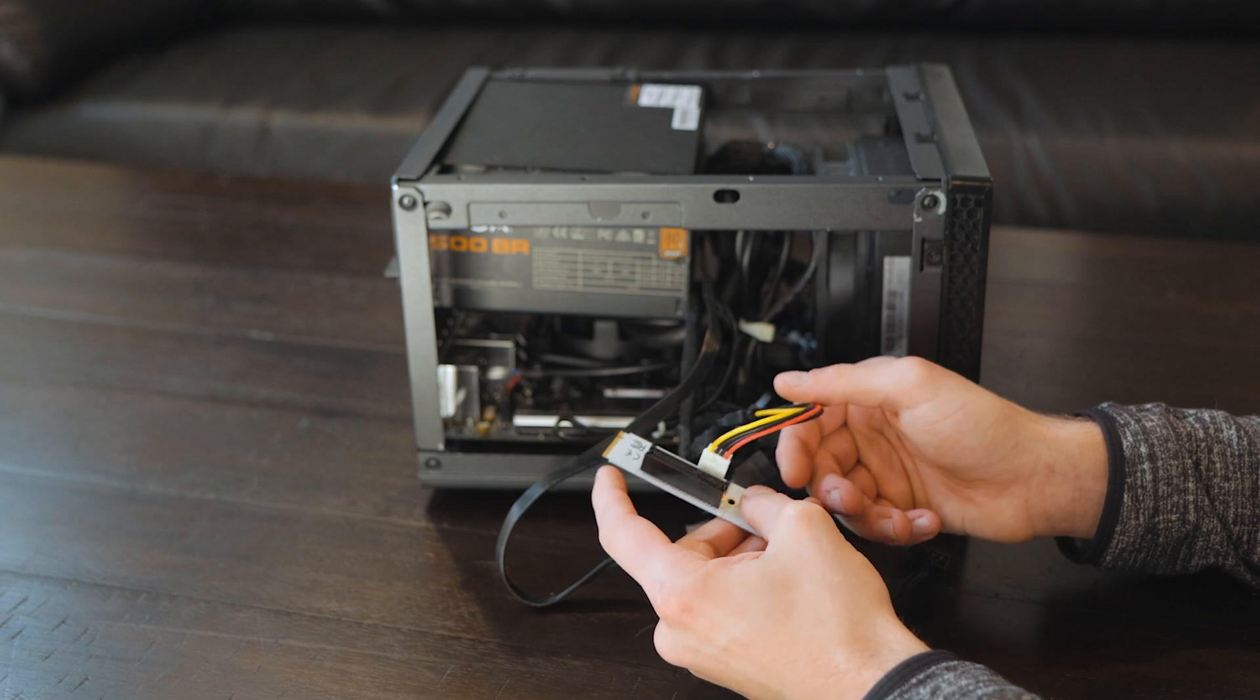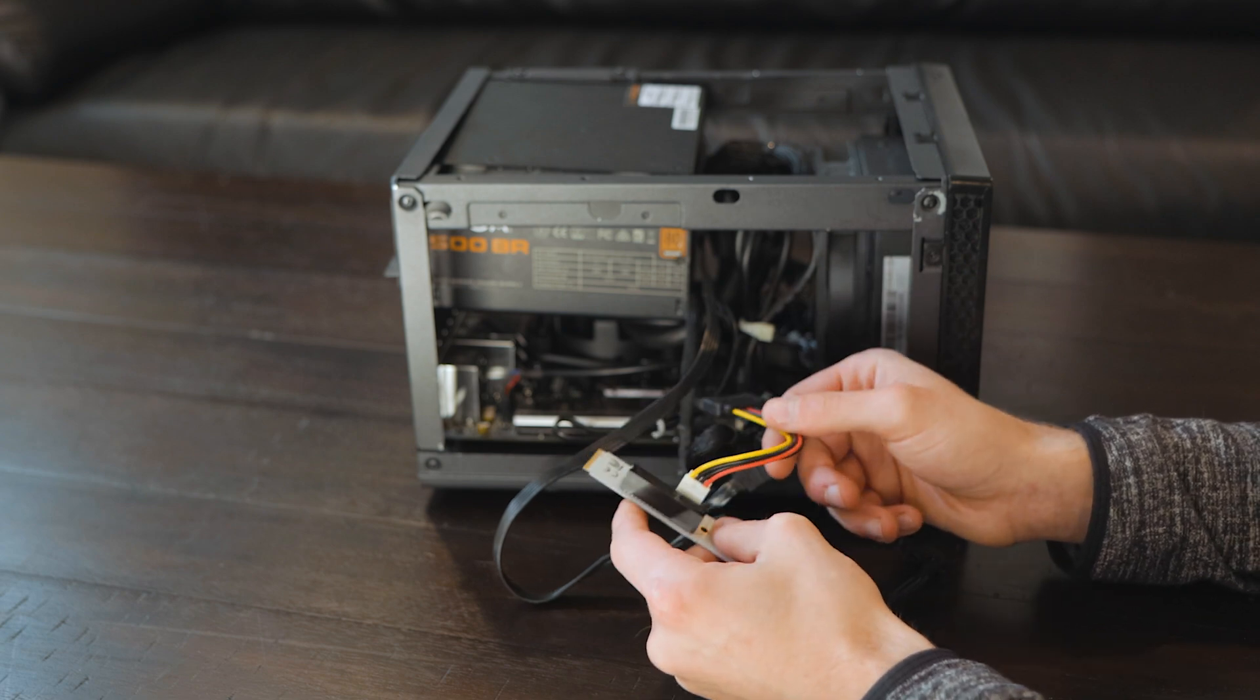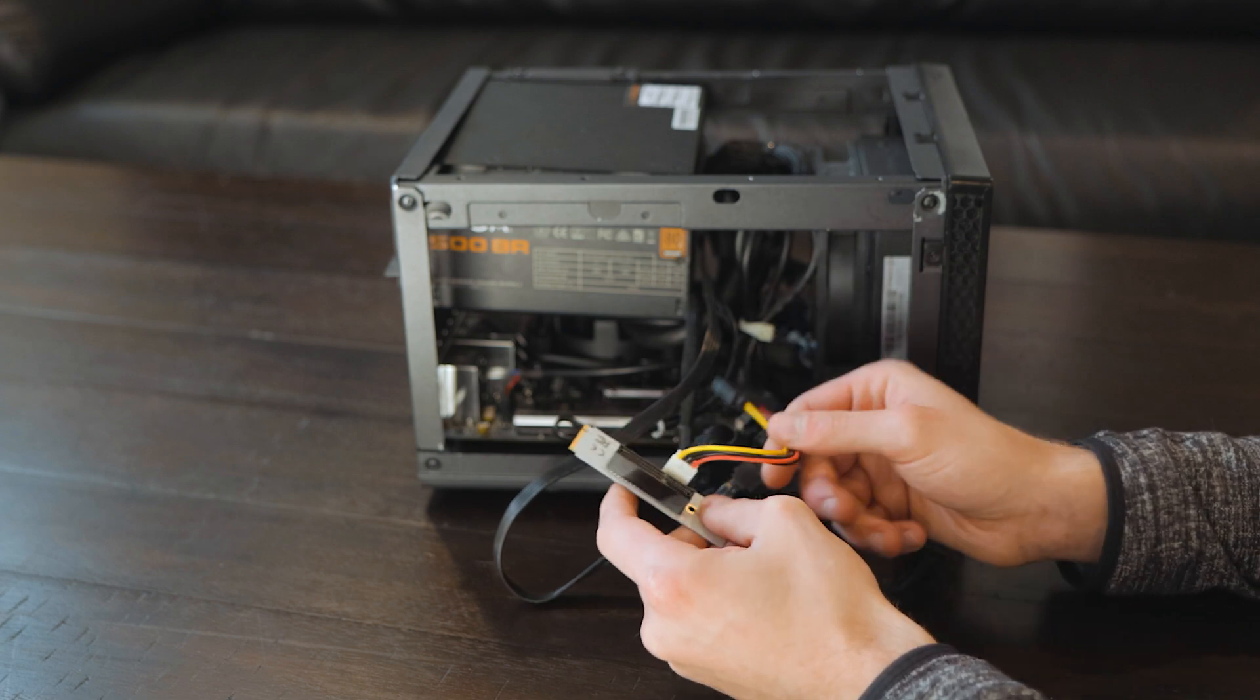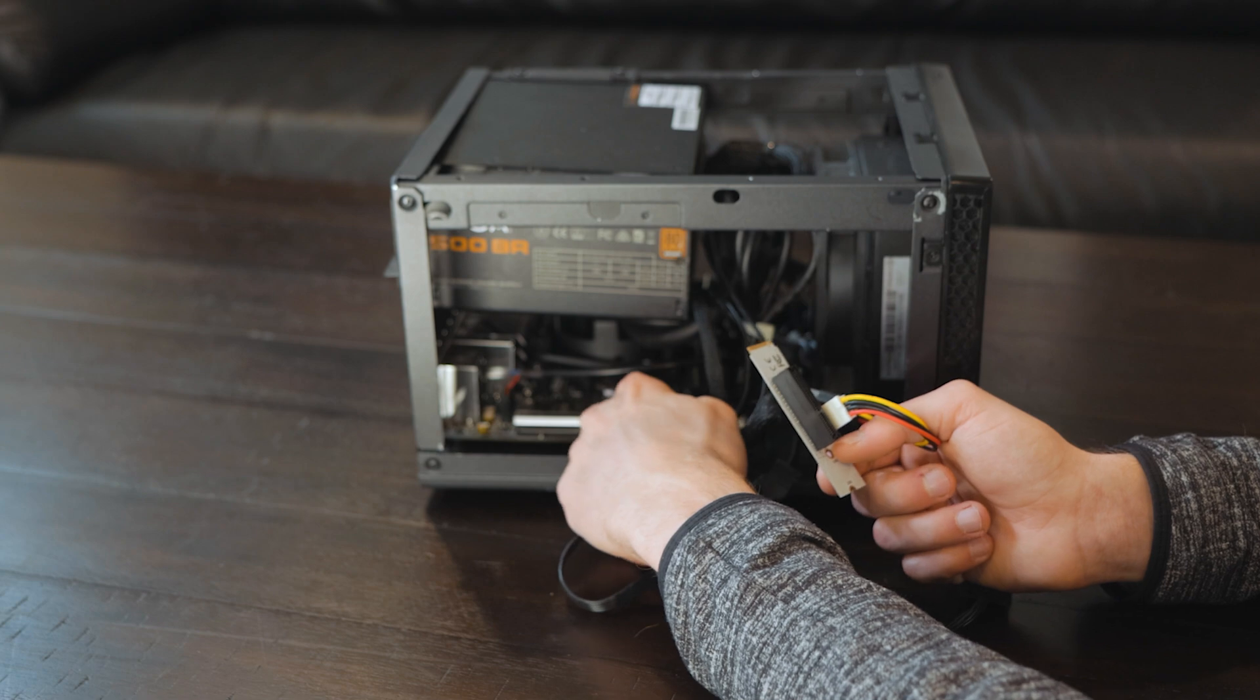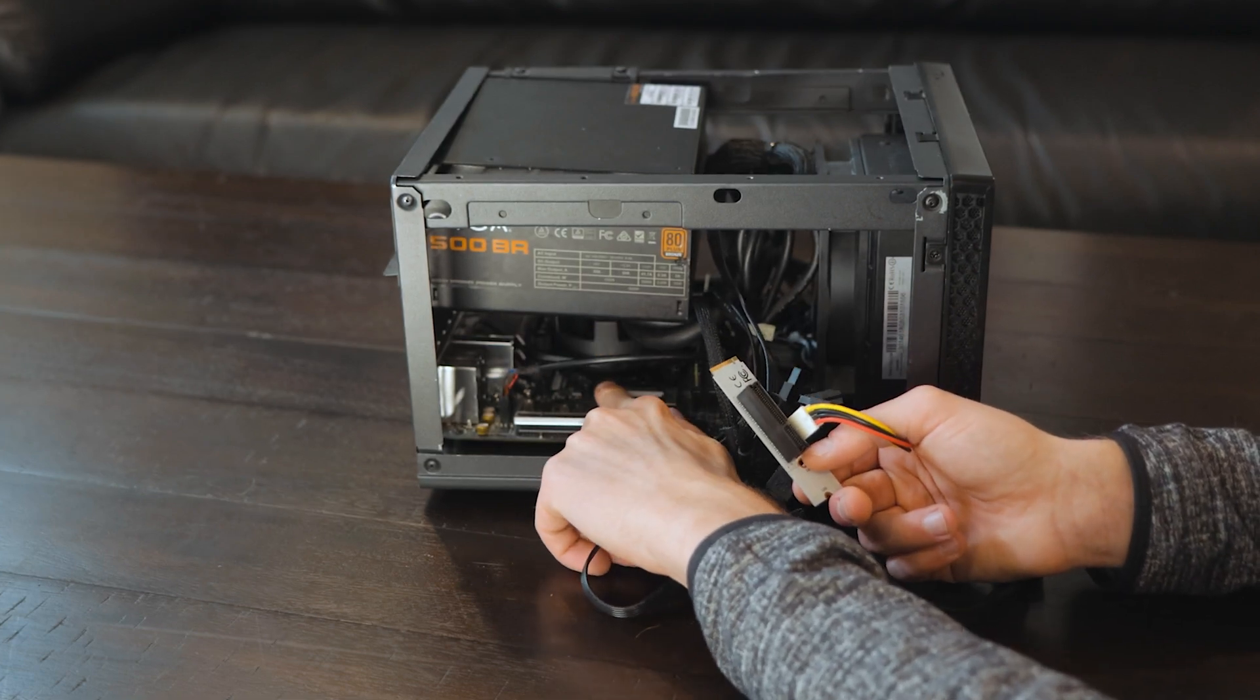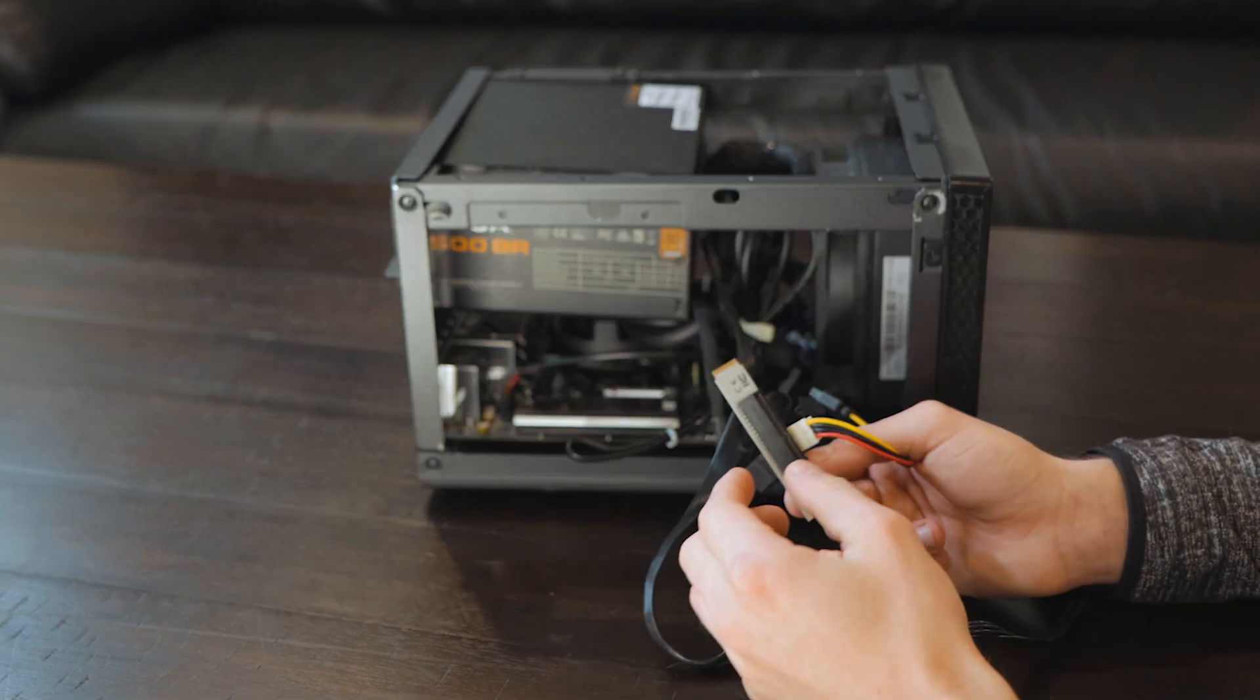As I said, we need to be able to relocate the PCIe slot, because right in here, where the card would go, we don't have enough room for anything.